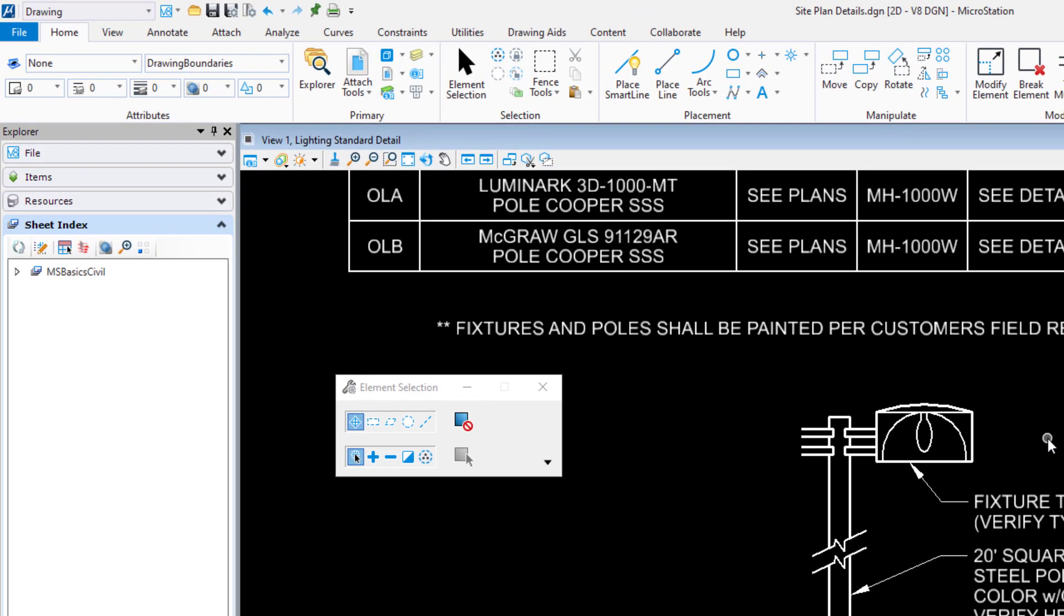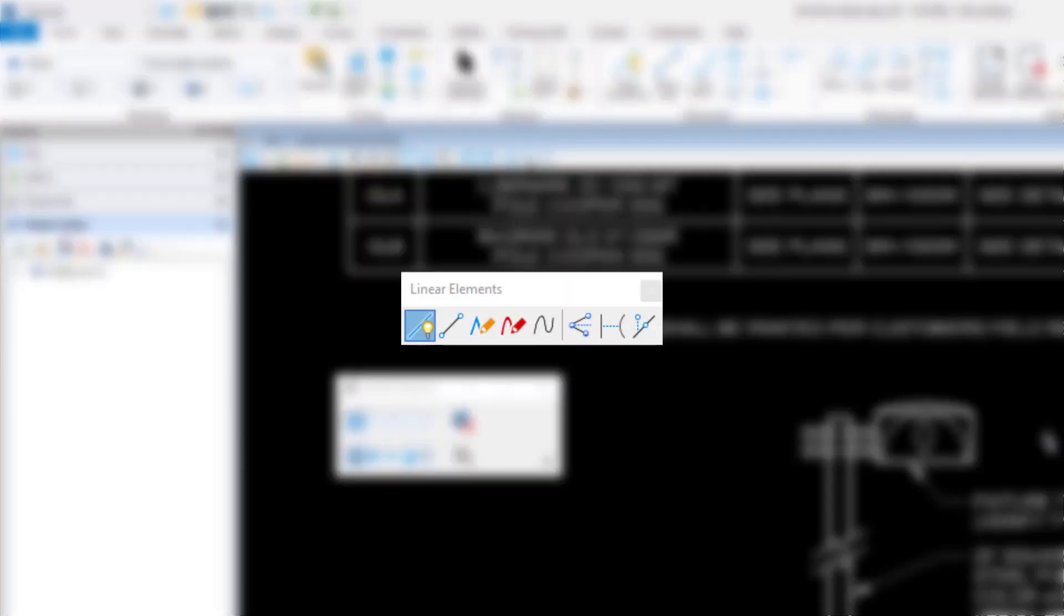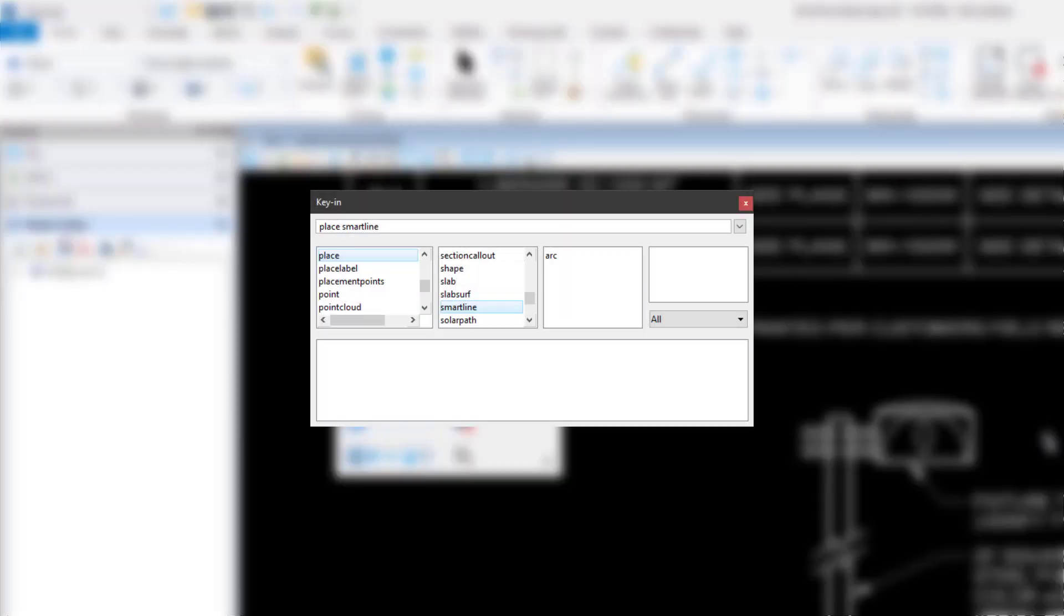There are a number of ways to access the tools you work with. These range from selecting the workflow, ribbon tab, ribbon group, and tool, to accessing a tool from a toolbox or even through a key-in.